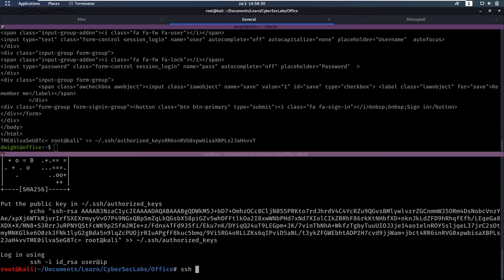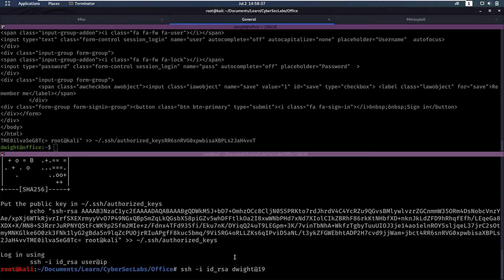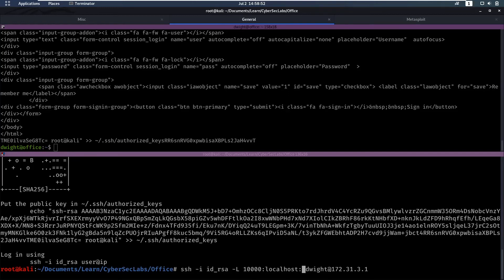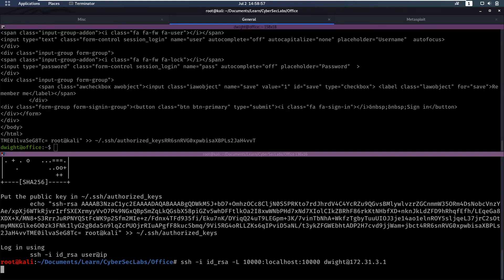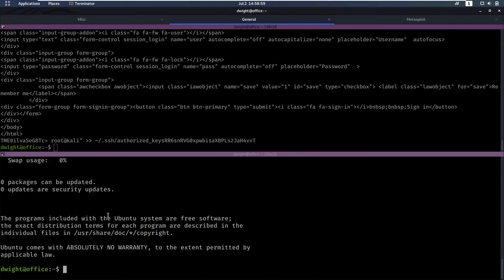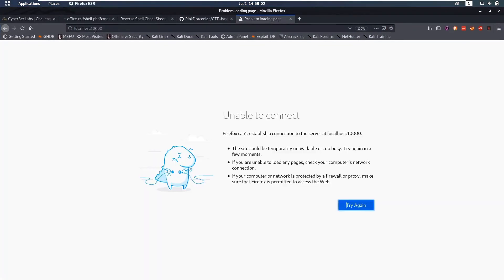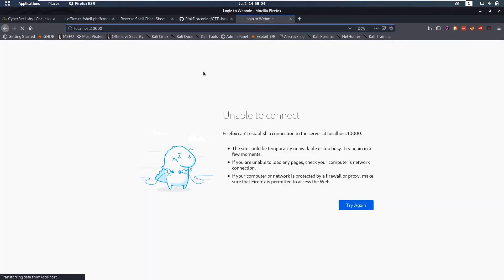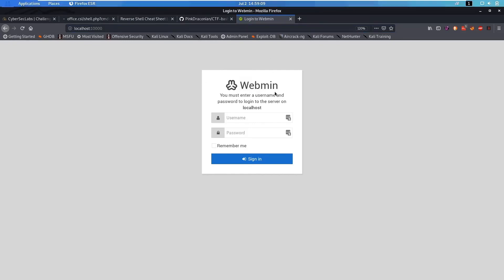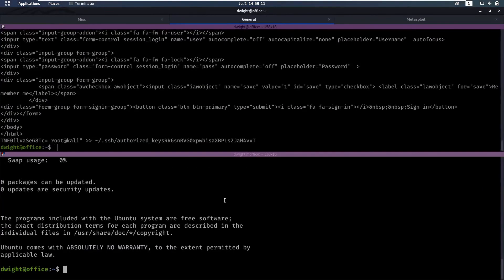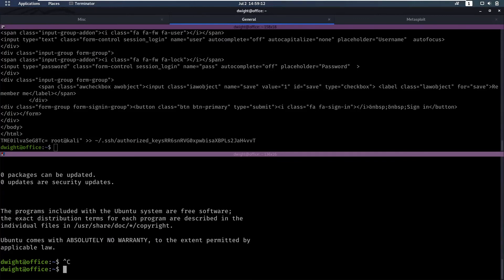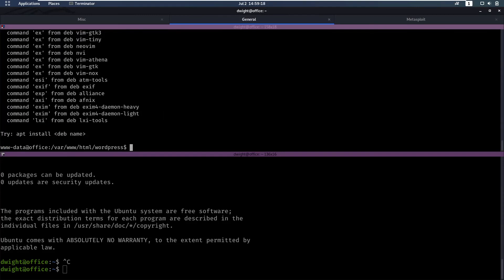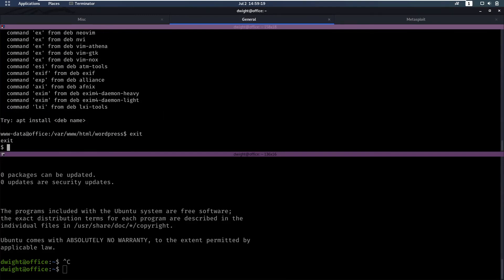Now we can ssh -i id_rsa for dwight at the ip which was 172.31.3.1 but we also want to forward that port. We're going to do -L and specify the remote port that we want to forward. Then we want to forward it to our localhost and to port 10000 as well on our localhost. Now if we go to our localhost to port 10000 we reload that we'll see that we have a login to webmin.